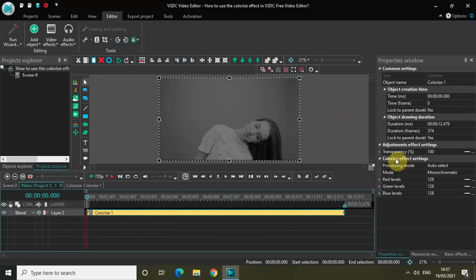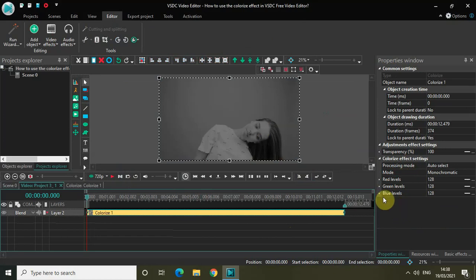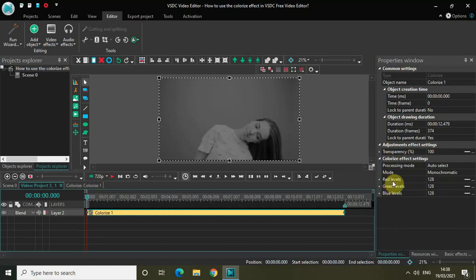Now look inside the colorize effect settings, which is present inside the properties window, and you will find a couple of options present right here. We got the mode option, red levels, green levels and blue levels. We are really interested in these three options — red levels, green levels and blue levels. What these options do is that they let you highlight these colors on the screen.